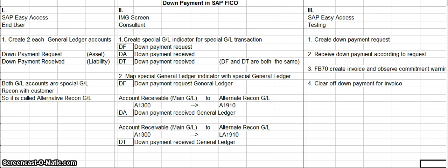You have to assign the accounts receivable account and then assign an alternate reconciliation account — that would be one of the general ledger accounts you created — for down payment received. In addition, you take your accounts receivable general ledger and assign it to another alternate general ledger using a different code. As mentioned: DF is for a down payment request, DA is for a down payment received, and DT is also for down payment received.